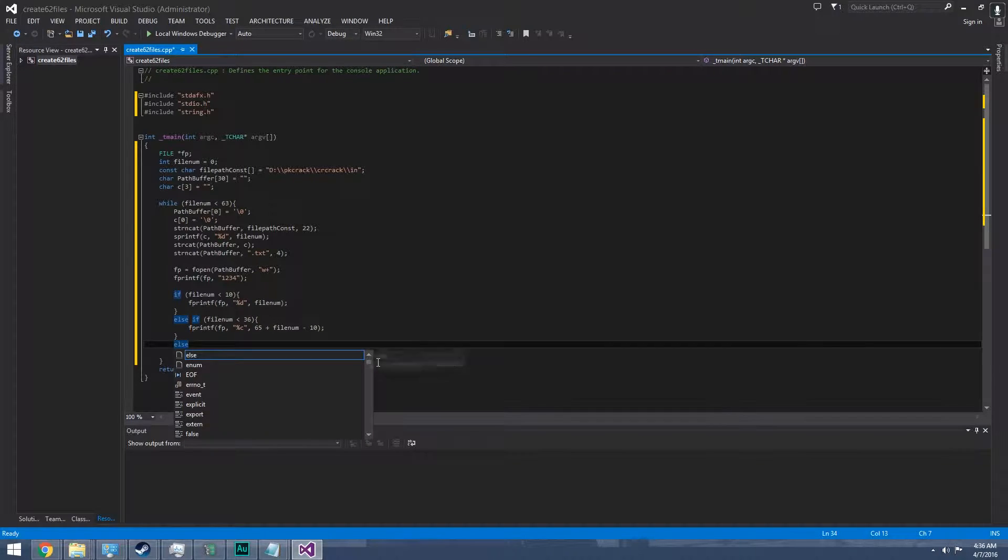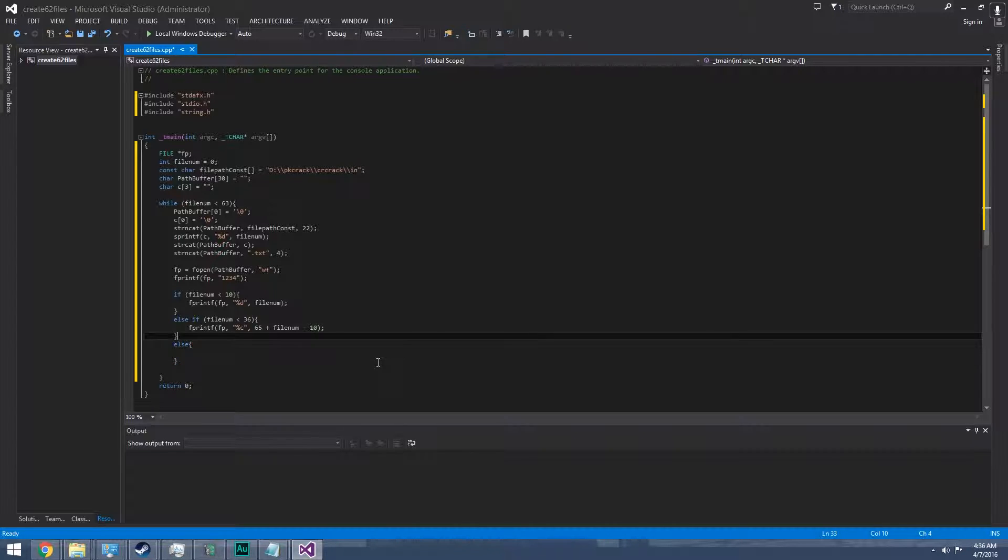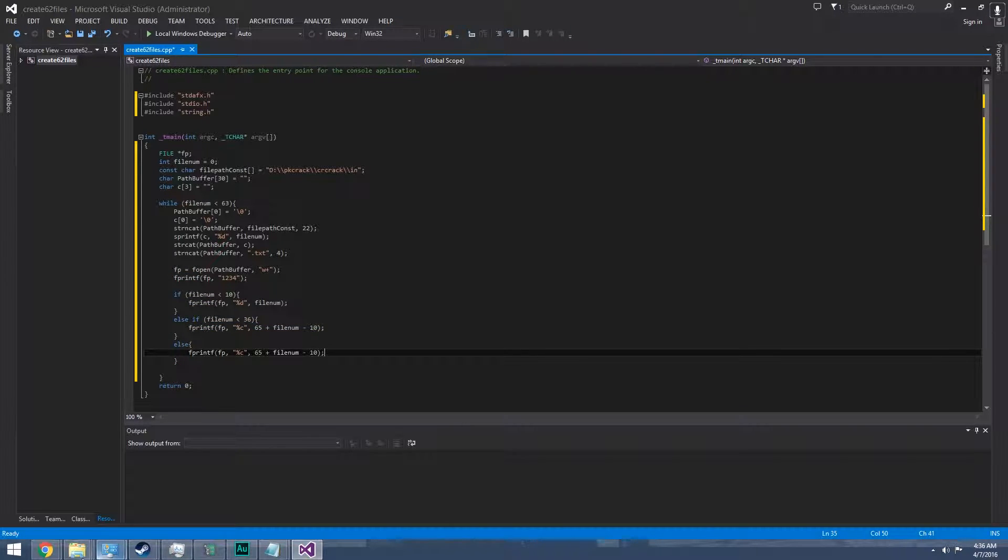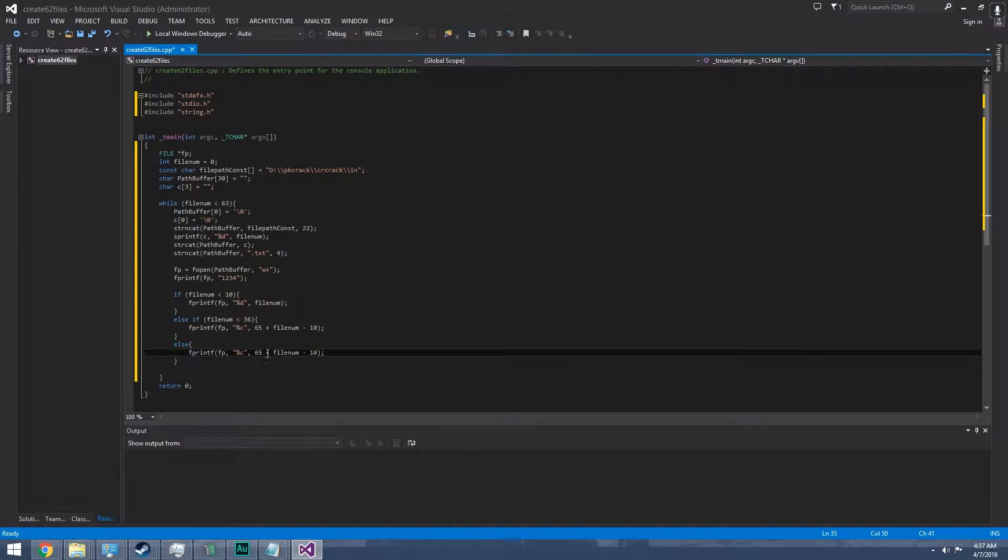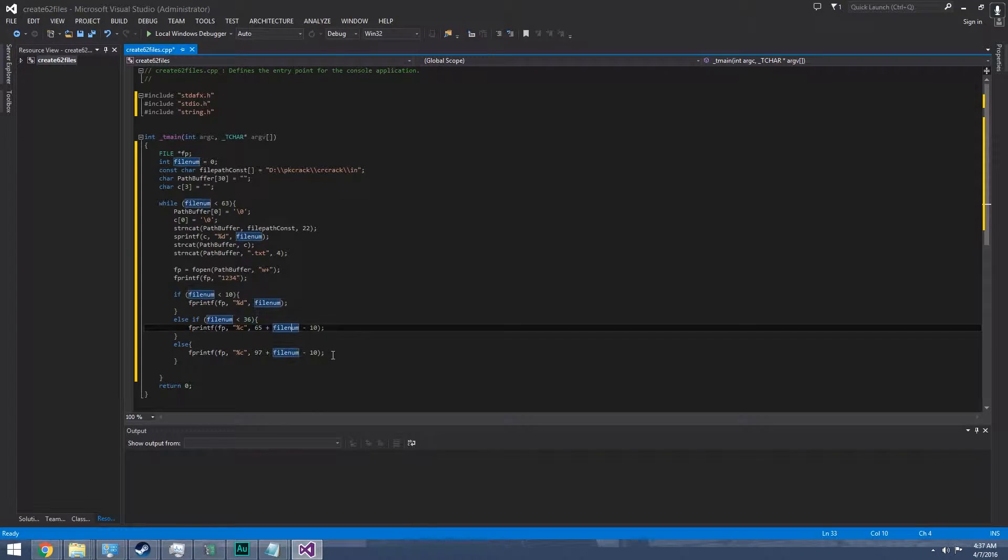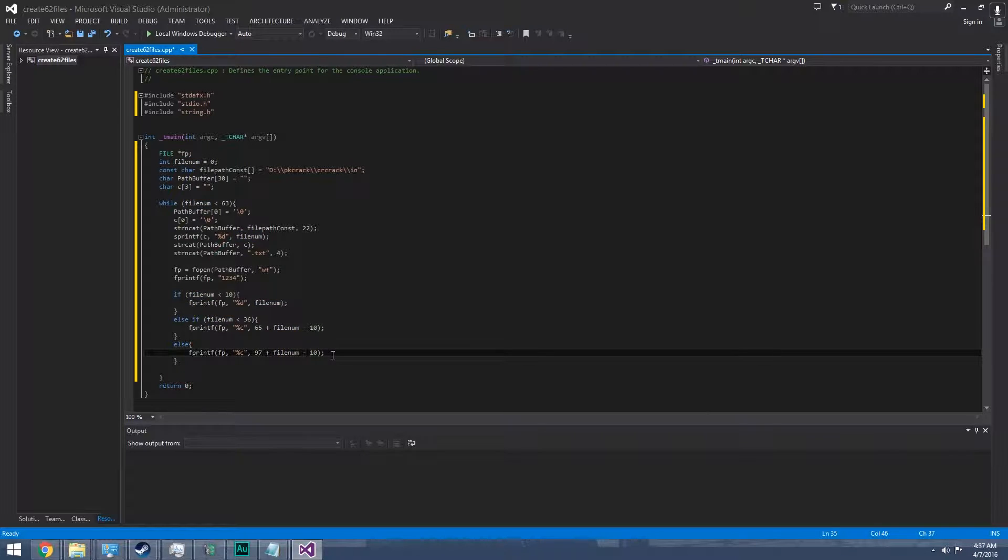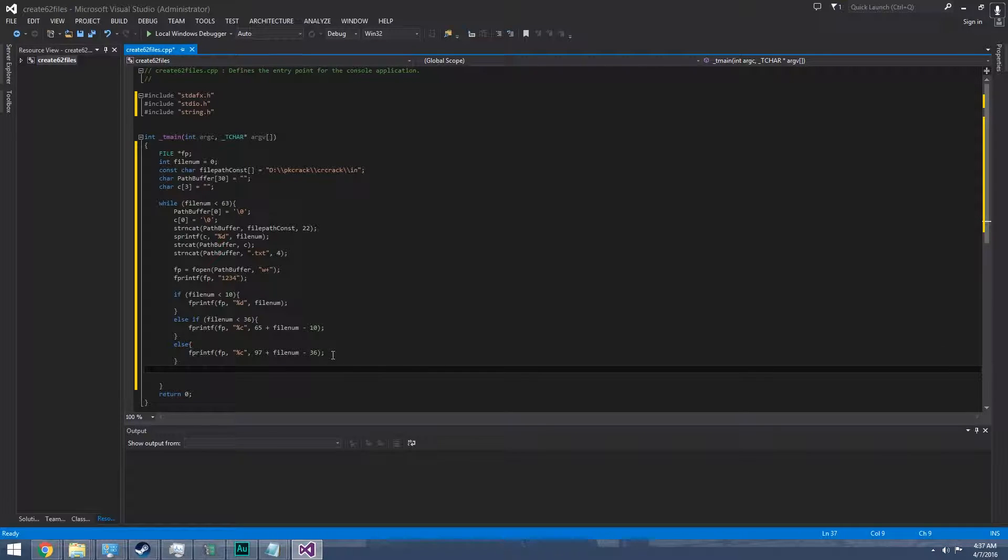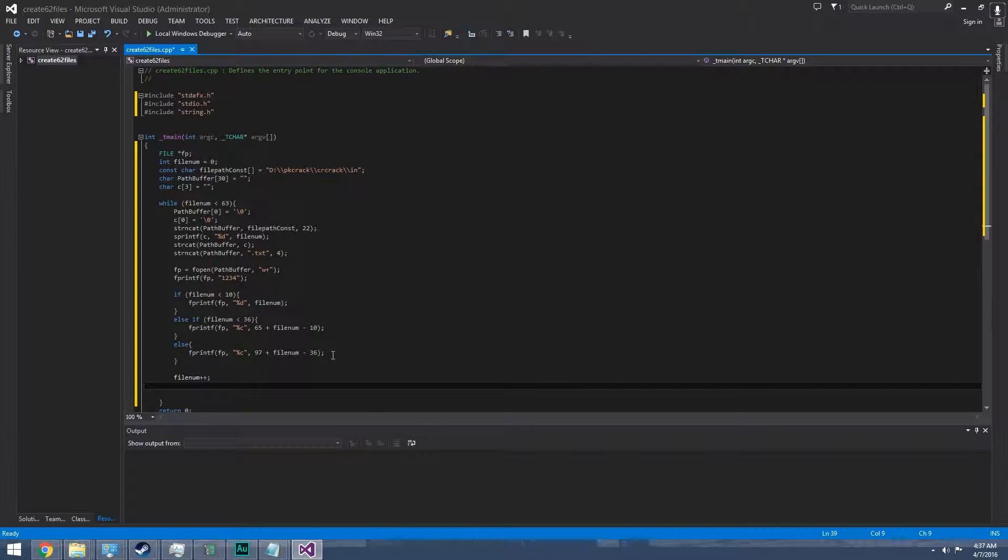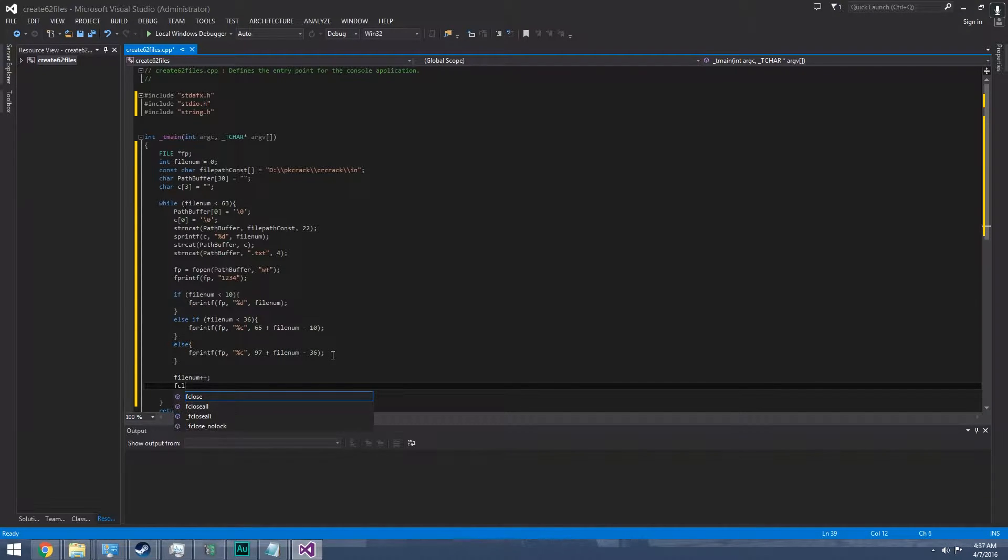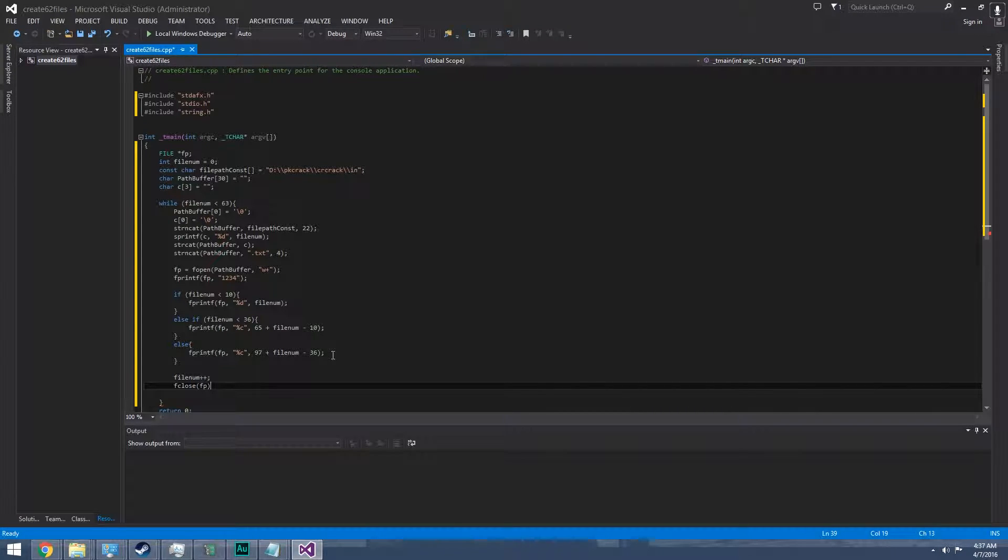Then last one will be just printing the small letters. This again, but it's gonna be a different offset. Instead of 65, it's 97. And since we have this, it's gonna be 37. I'll go with 36. Then while file num plus plus, and then we close the file. I think that should work.